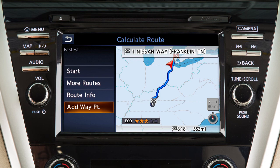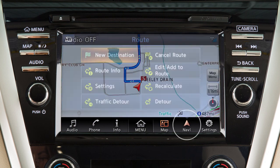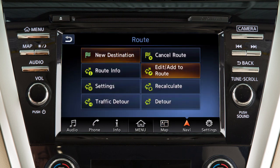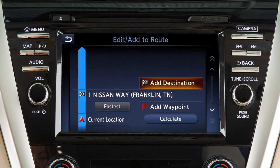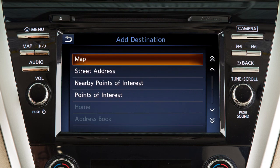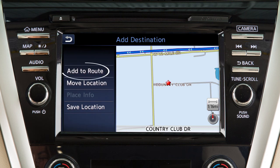To move a destination after it has been set, touch Navi on the launch bar, touch edit, add to route, then add destination. Select a method for choosing a destination — for example, map. Touch the screen to move the cross pointer to the new destination. Touch OK, then add to route to complete the change of destination.